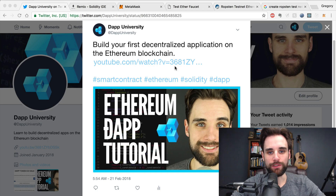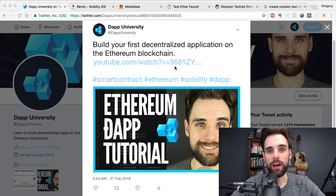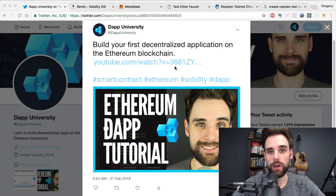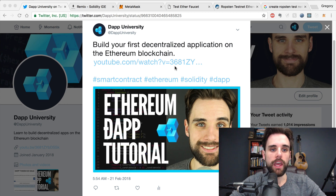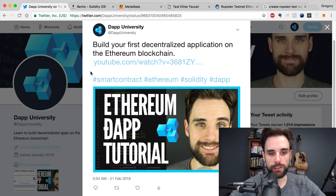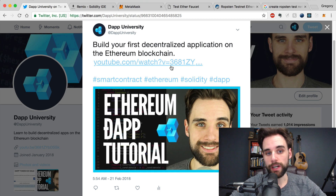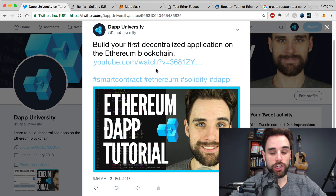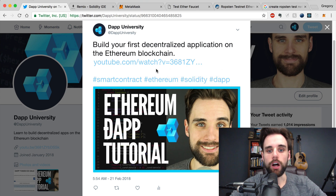Hey everybody, this is Gregory from Dapp University, and today we're going to be talking about smart contracts. Specifically, we're going to be talking about how you can get your smart contracts off of your local machine and deploy them to an Ethereum blockchain. Be sure to subscribe to the channel if you'd like to see more videos on how you can build decentralized applications on the Ethereum network. Alright, let's jump in.